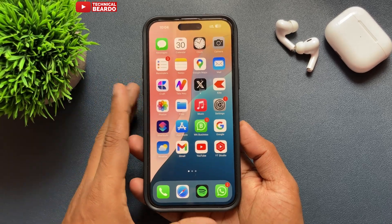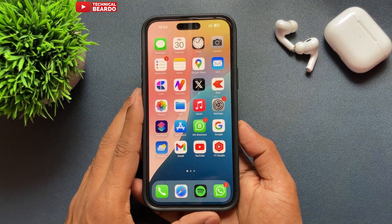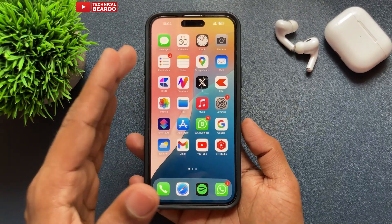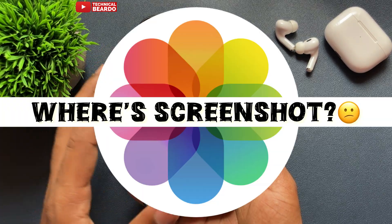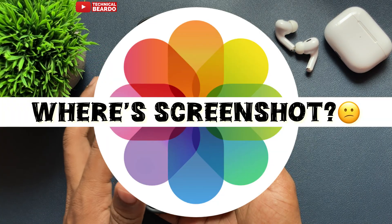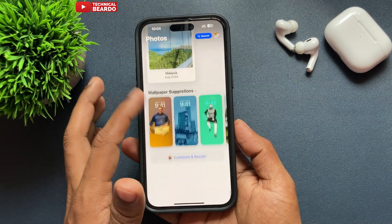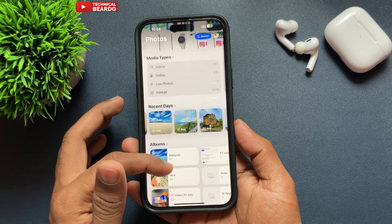Hey guys, welcome, Technical Viewer here. Today in this video we will see how to find or locate the screenshot album in your Photos application after the iOS 18 redesigning of the Photos application.